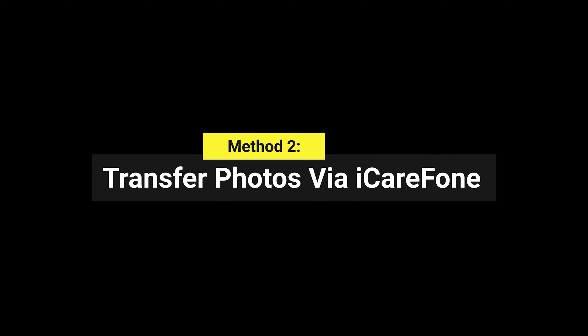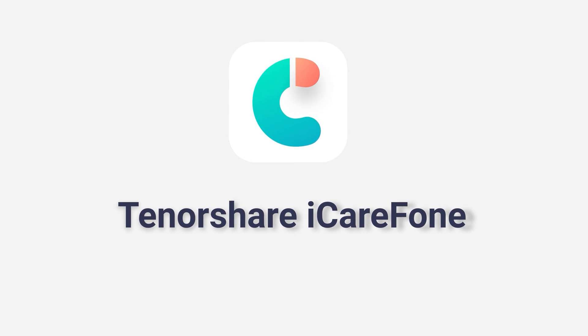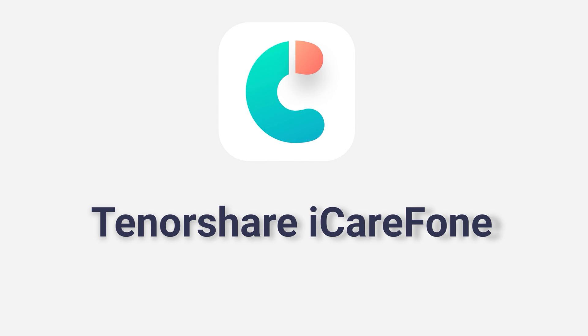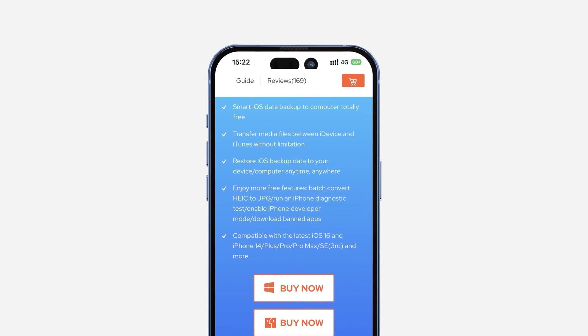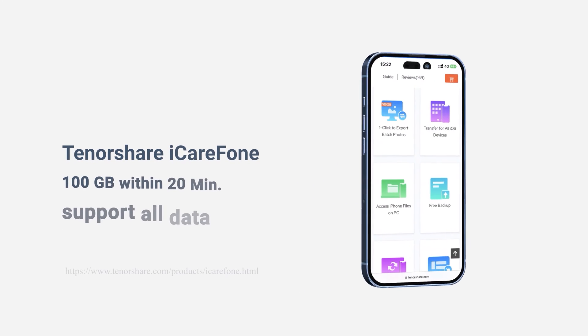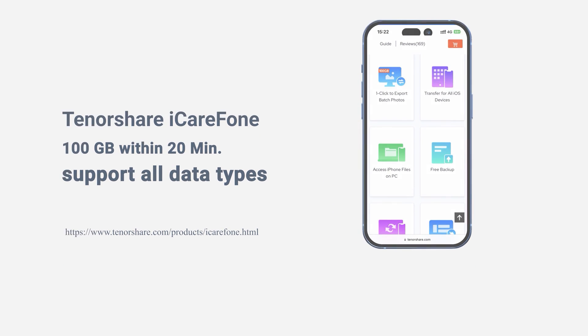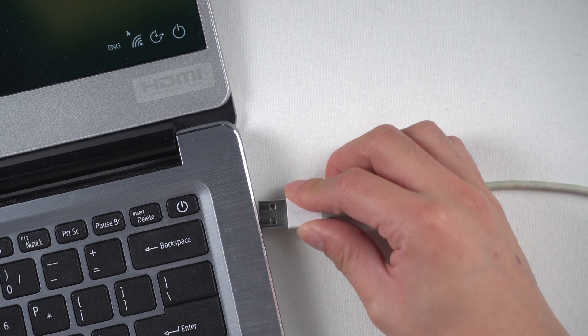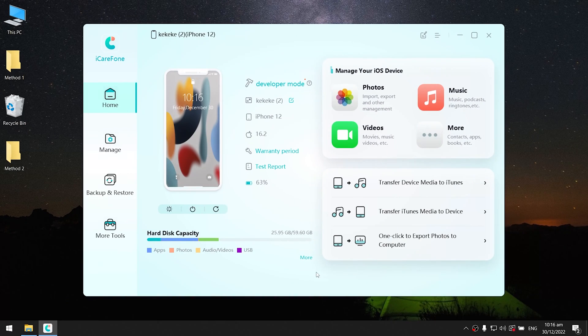Method 2: Transfer photos via iCareFone. Transferring data with Tenorshare iCareFone is the best way to transfer all your photos to PC, and it also supports transferring of all data types. Download the software via the link in description below. Connect your device to your laptop and launch iCareFone.